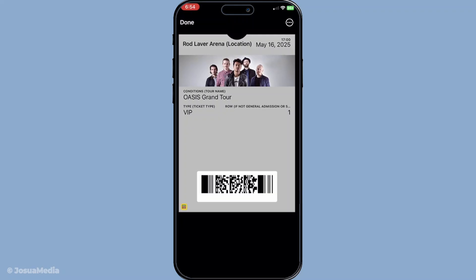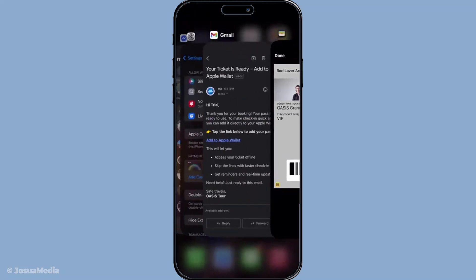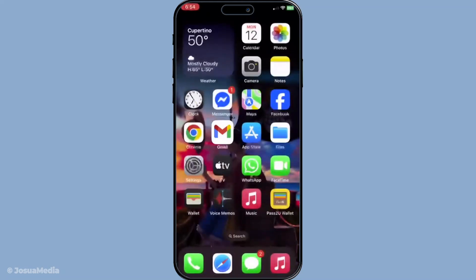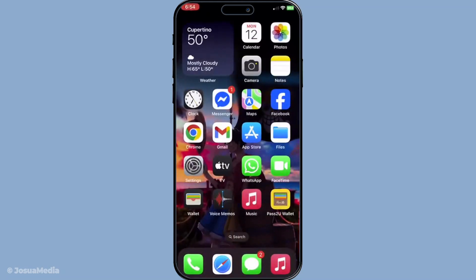That's it for today's guide on activating and using your Apple Wallet in Ghana. Don't forget to like and subscribe for more tips and updates. See you next time.